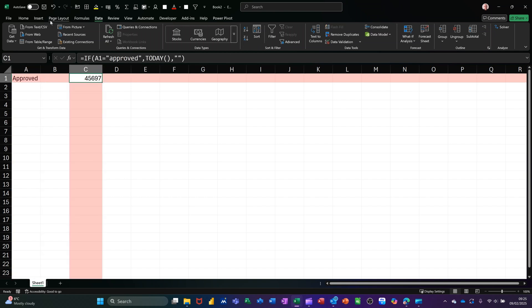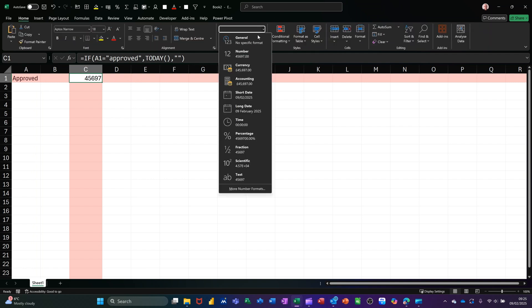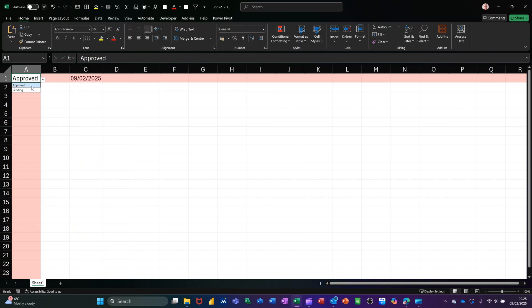It's not formatted. If I go back to Home and select that as a date - short date - you see that puts today's date in. And if I knock that back to pending, it'll get rid of that.